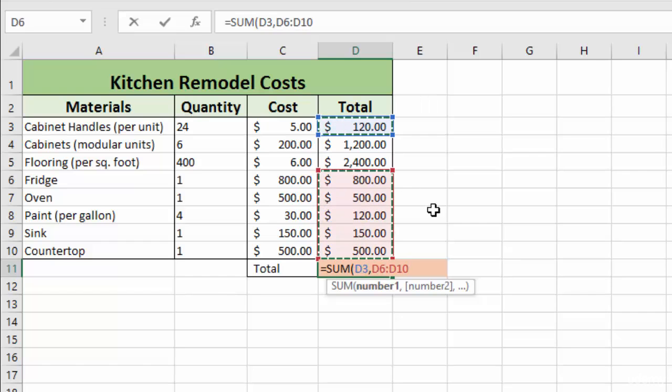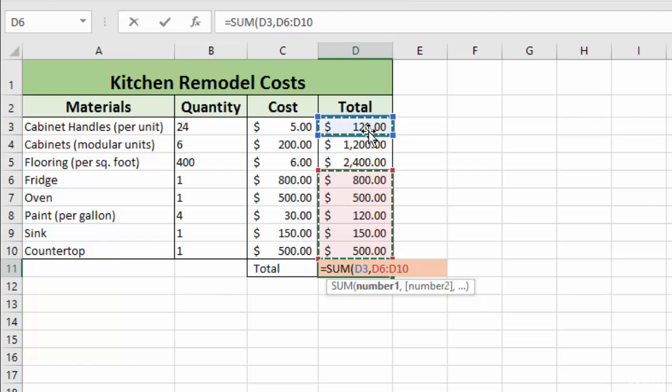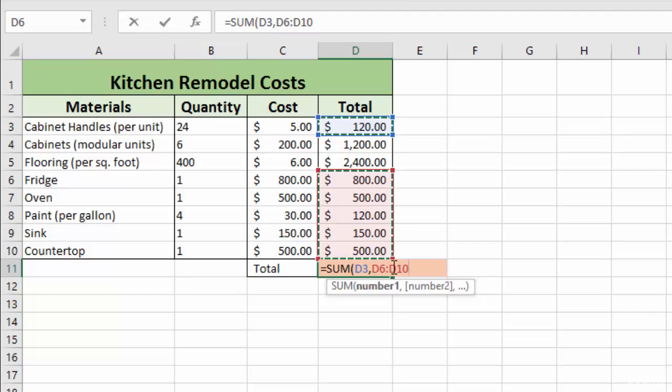And you'll notice that Excel does some things to define this in the formula. So it says D3, which is our first one, comma, which essentially means and, D6 through D10. So it has a single cell and a range of cells all in the same formula.